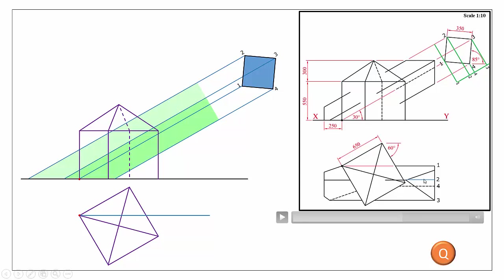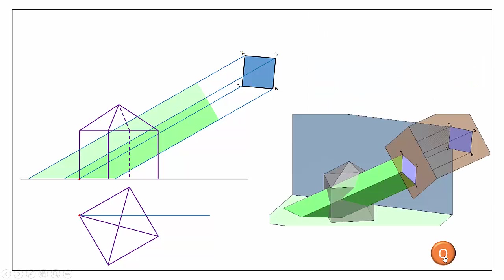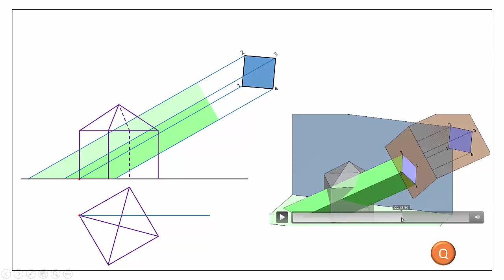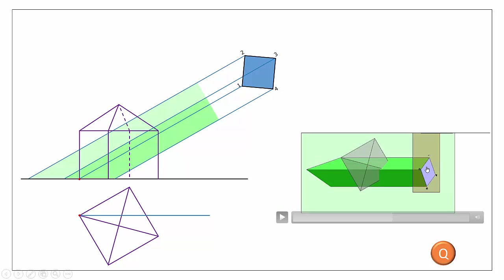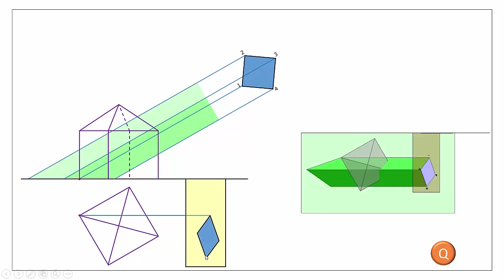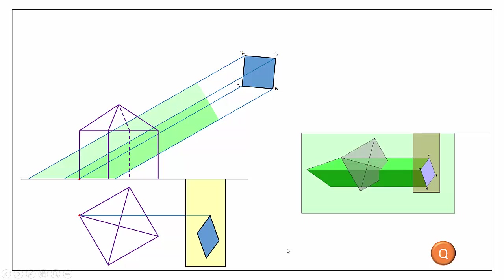Sketching that in on your sheet does help an awful lot to visualize the object. Let's go back to our 3D and see what we're trying to achieve. I'm going to draw in a little diamond shape — the plan view of our auxiliary — just to make it easier to visualize. We want to locate the distances of each of our edges.